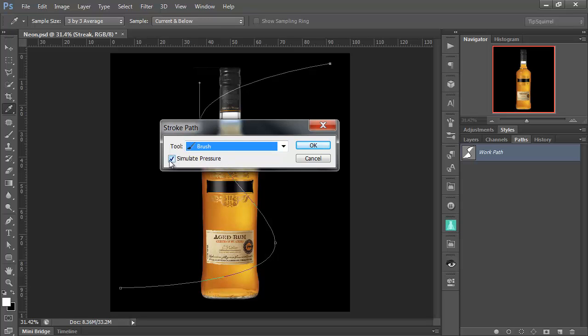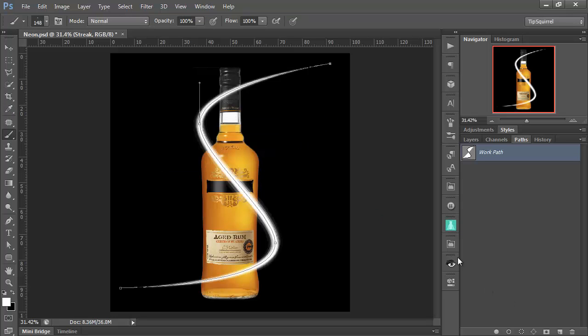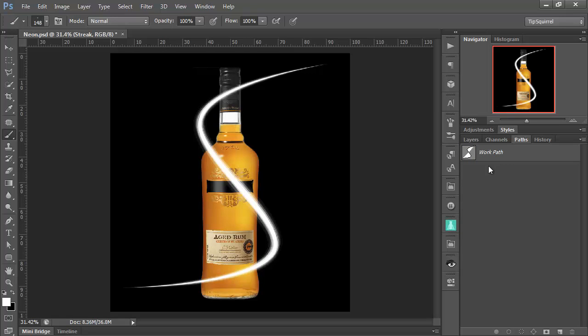And you get this nice little thing here. Simulate Pressure. Make sure that's ticked. Then, when we click OK, it'll stroke that. And it'll put these nice little brushstrokes on it. Beautiful. Let's click off the Work Path. And let's go back over to our Layers.